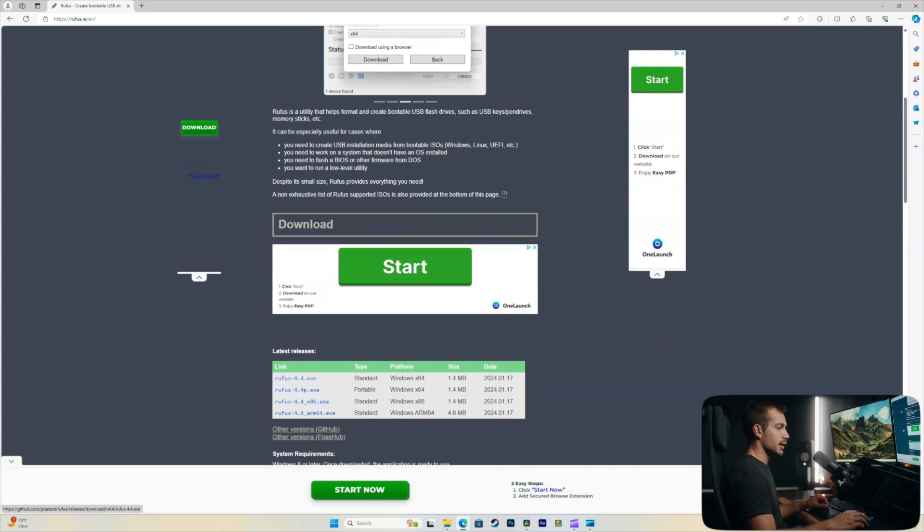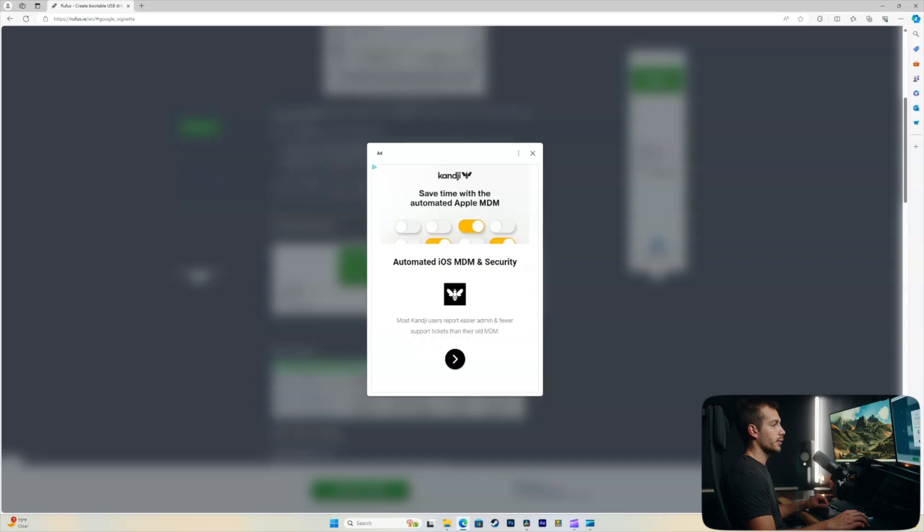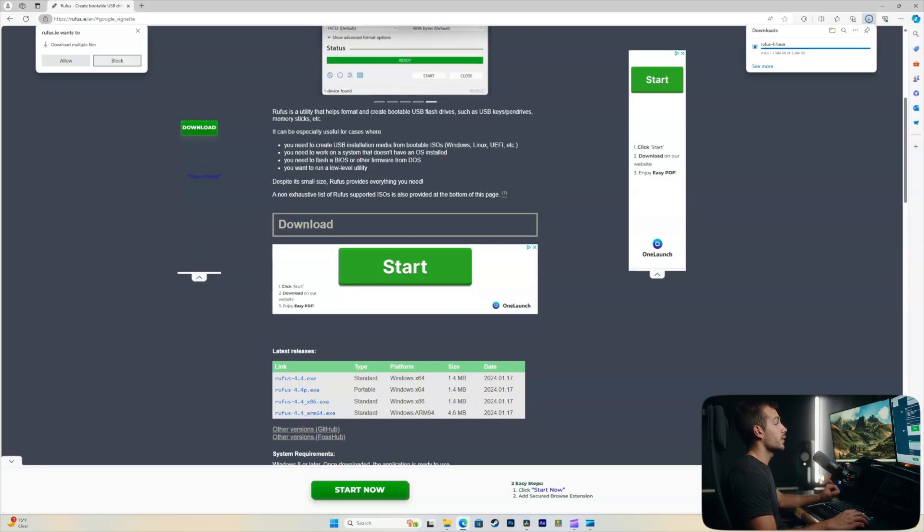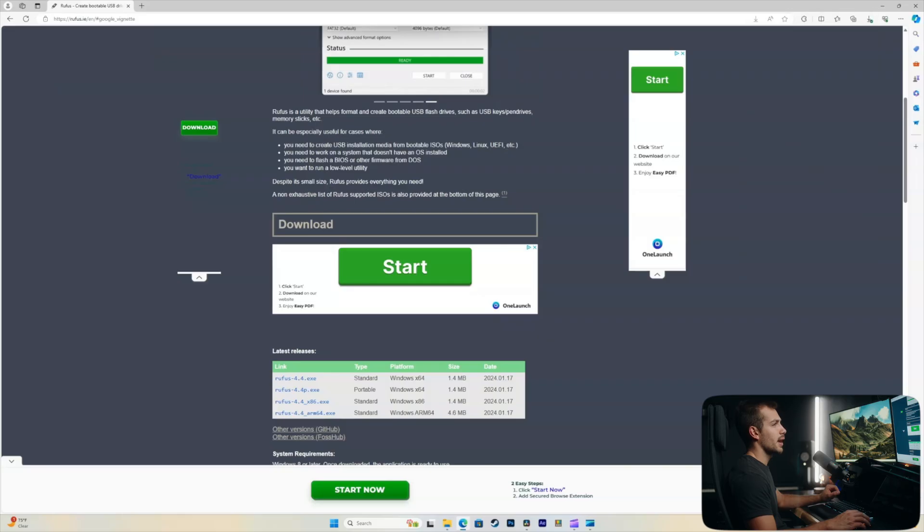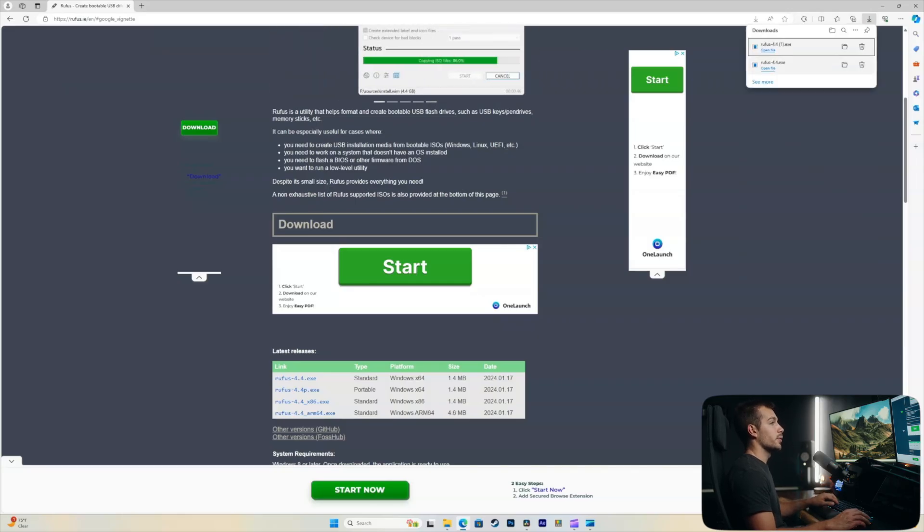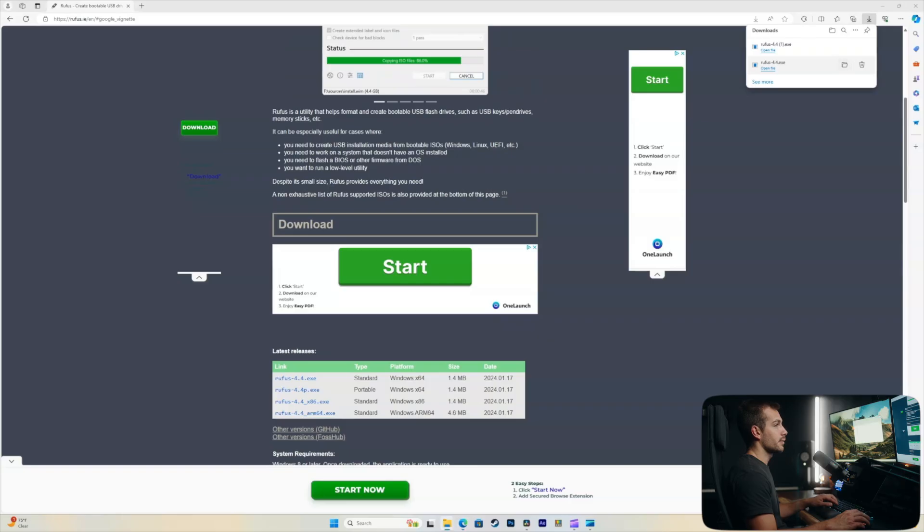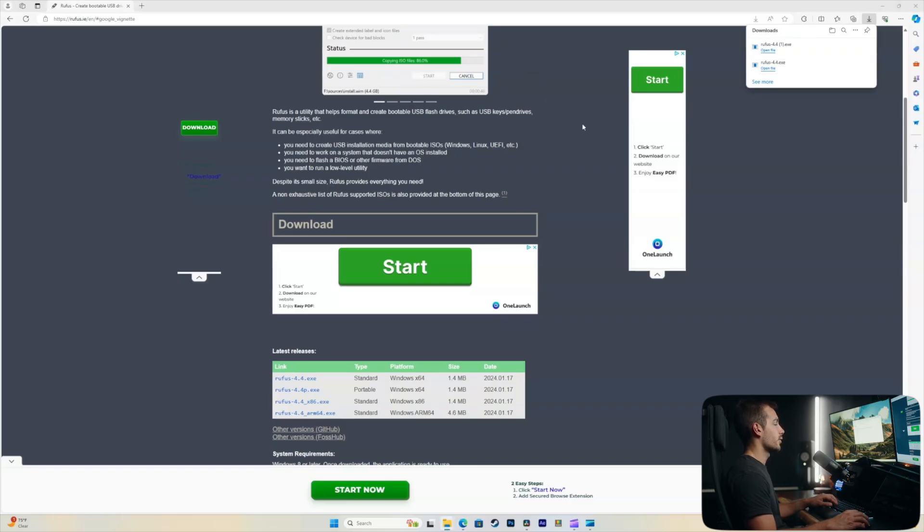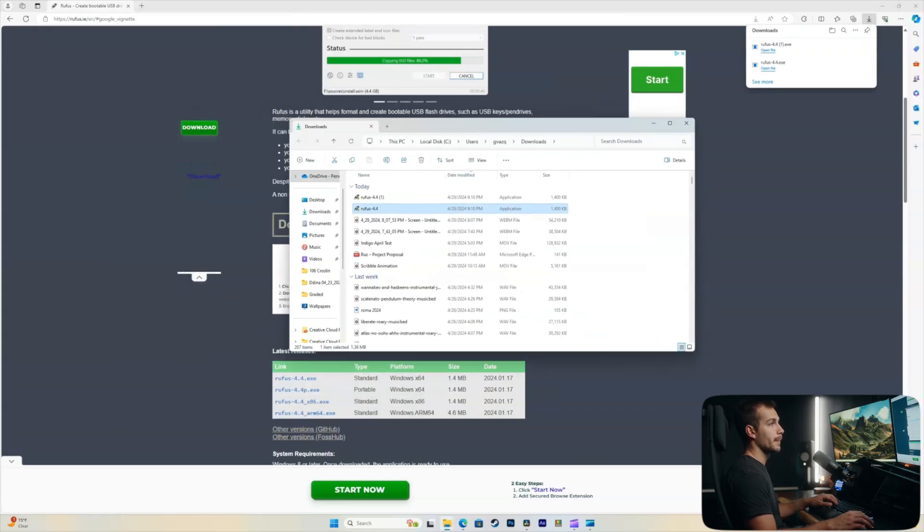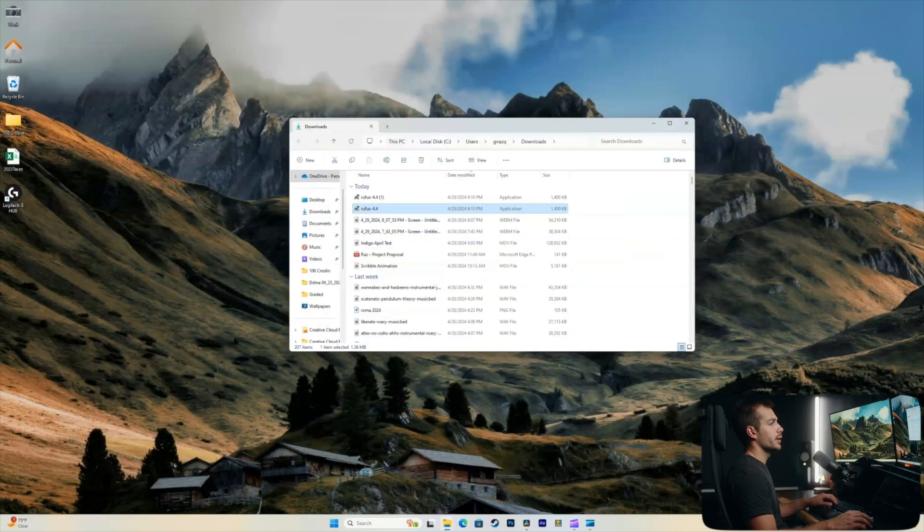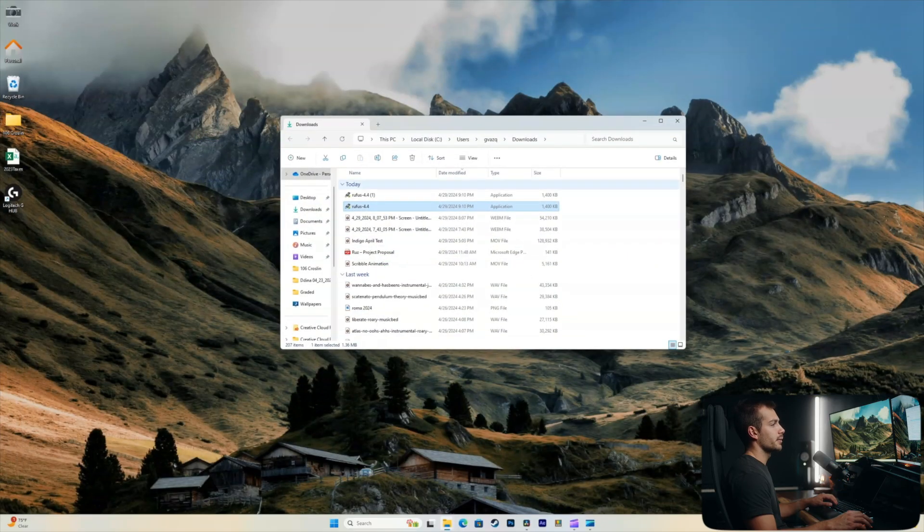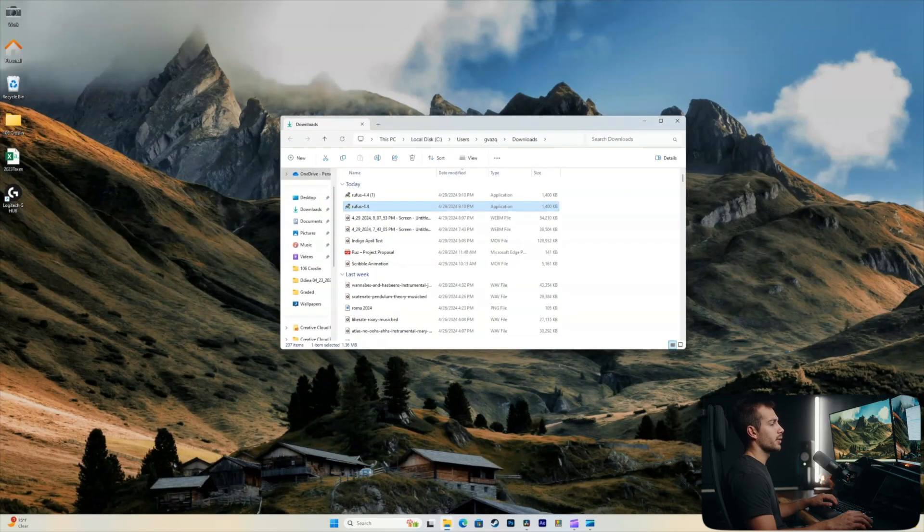So the 4.4 exe was released January of 2024. That's the version I want. So I'll go ahead and click that. I'll X out of the ad, and then I'll click allow up here where it's asking if it can download. So we have our Rufus 4.4 exe. I'll click the little folder icon to bring that to our desktop. And we can close our browser.